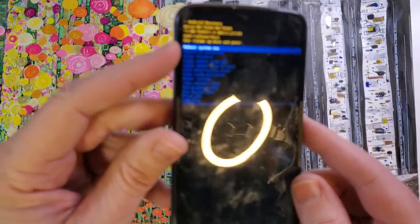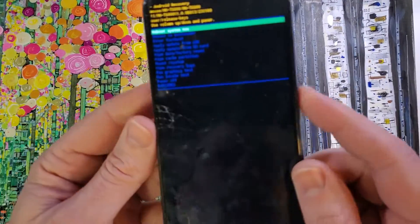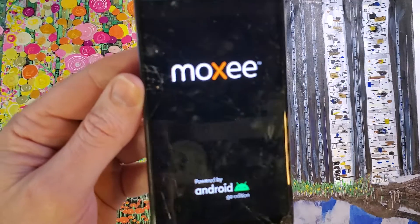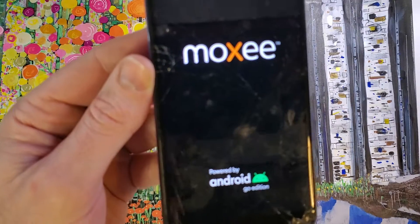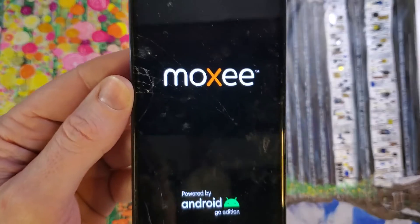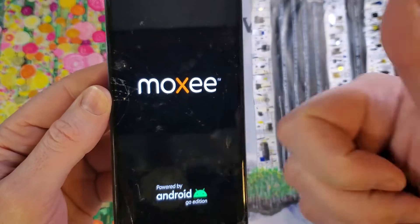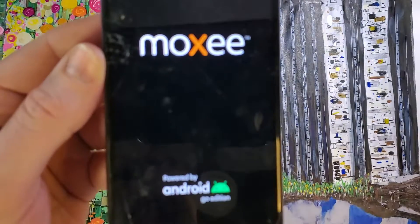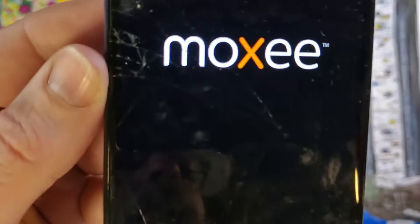Now, we're at reboot system. It's safe to reboot the system now. And that is how you factory reset, hard reset the Moxie by Assurance Wireless. If this has helped you, please like, please subscribe, and thank you for watching.